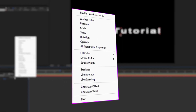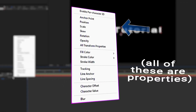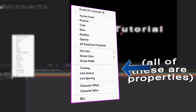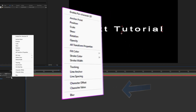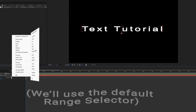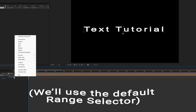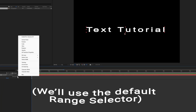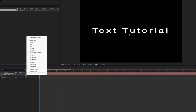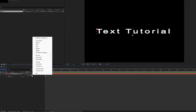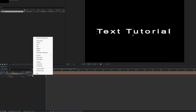All text animations have to have a property — the parameter that you are animating — and a selector, which has many rules for how to animate the chosen property. All these properties essentially function the same way, so let's use Position as an example.